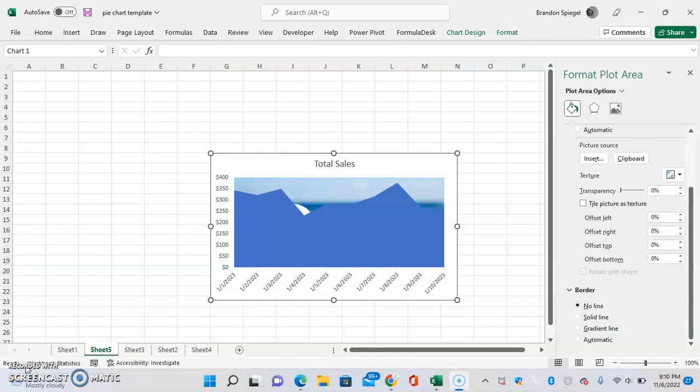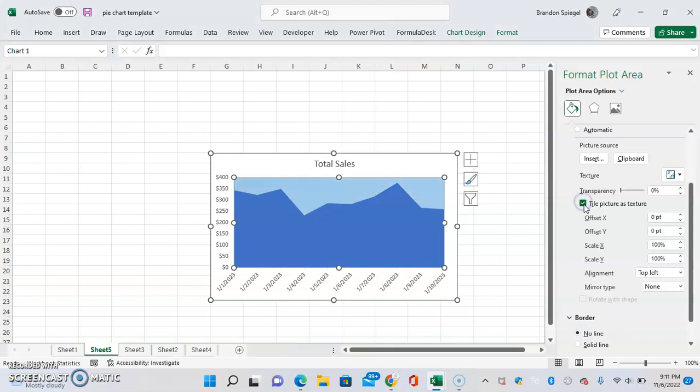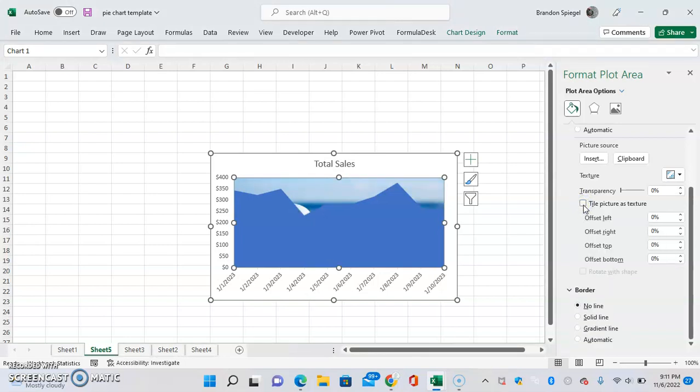But it's not necessarily what we might be looking for. So we can adjust it. One thing we can do is tile picture as texture. Not tile picture as texture. Not something that you might want to do. But if you had a bunch of small images, you can have small images as texture instead if that's useful.